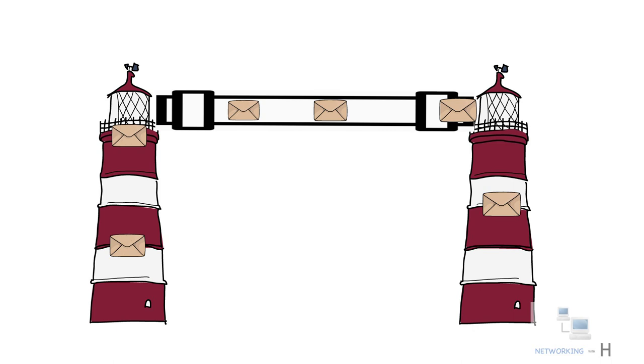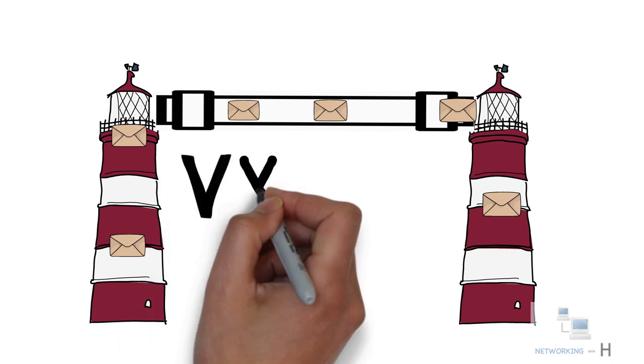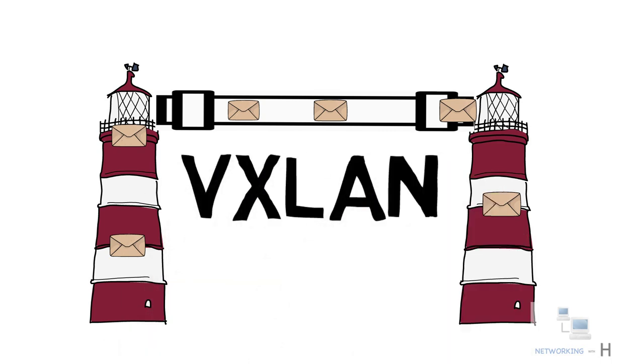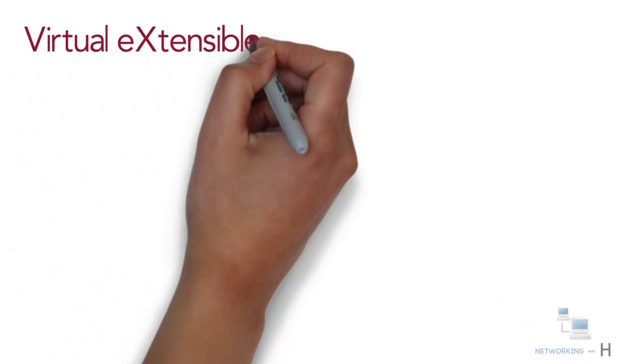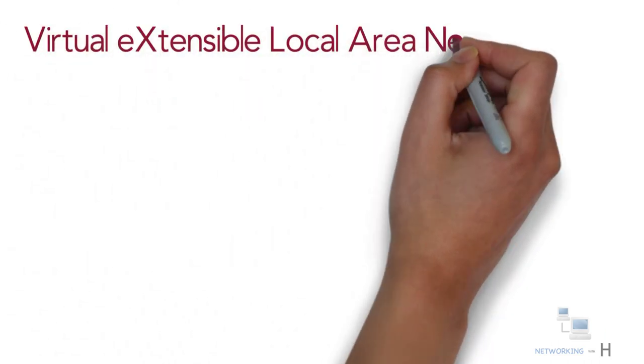Hello everyone, in today's exciting session I'll discuss VXLAN, also known as Virtual Extensible Local Area Network.